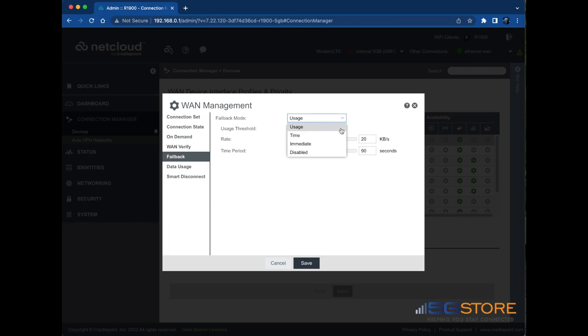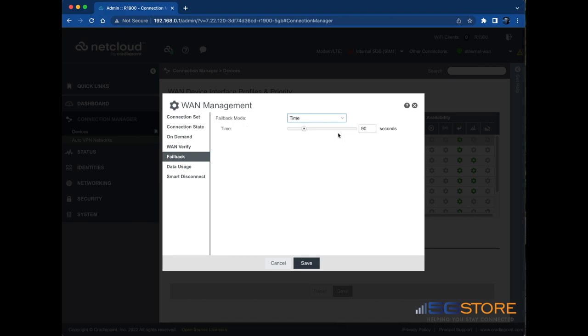Choose the time option to failback from this interface based on a set period of time. This is a good setting if you have a primary wired WAN connection and only use a modem for failover when your wired connection goes down. This ensures that the lower priority interface remains online for a minimum configured period of time before failback is attempted. For example, in case the higher priority connection is dropping in and out.